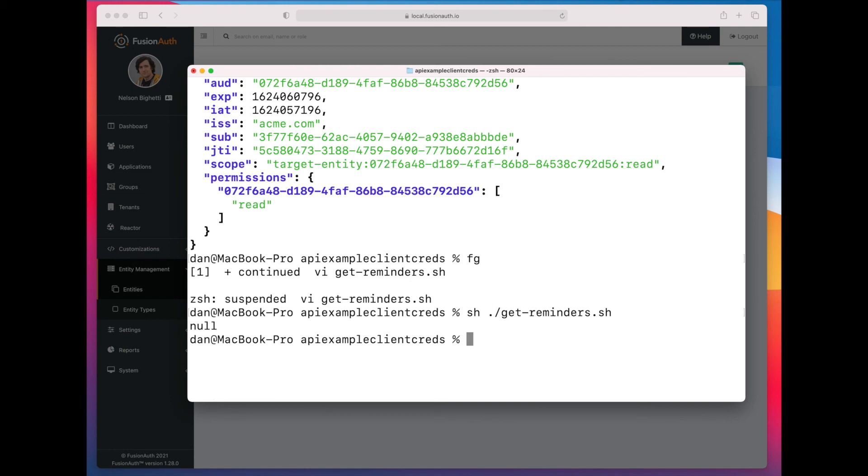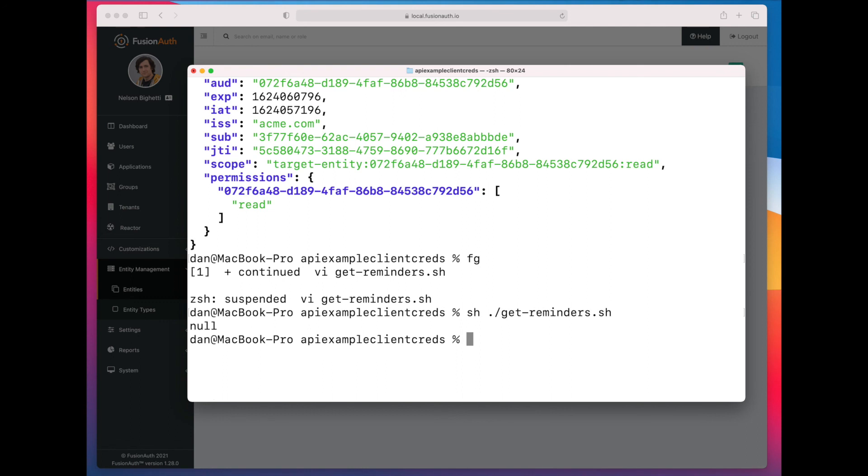So this shows you some of the flexibility of the client credentials grant. You can use it to manage your own APIs internally. You can use it to very easily expose a client ID and client secret that can be used to extend permissions to entities outside of your system. So if you wanted to start selling access to your APIs, you could leverage the same entity management structure.